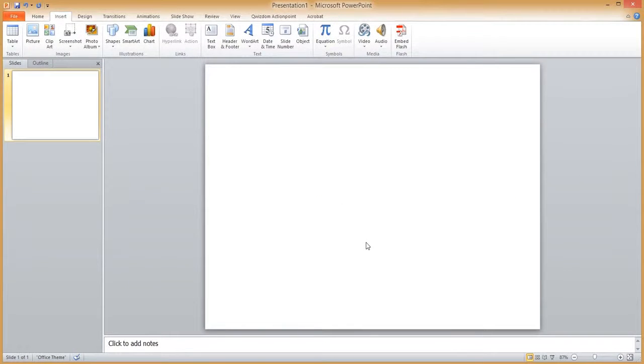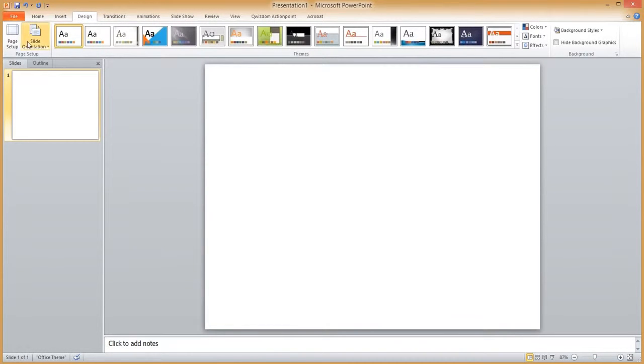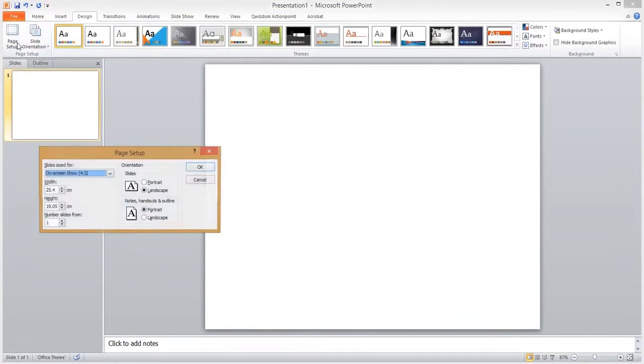To begin creating your advert, open Microsoft PowerPoint, then go to Design, and then Page Setup.